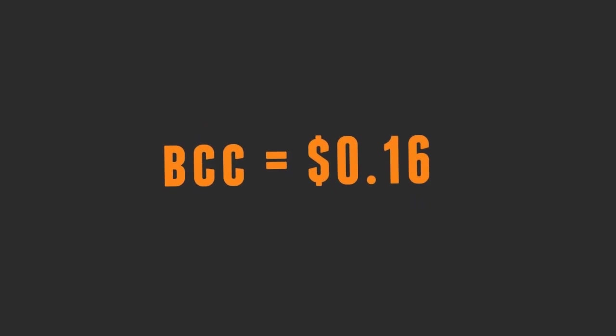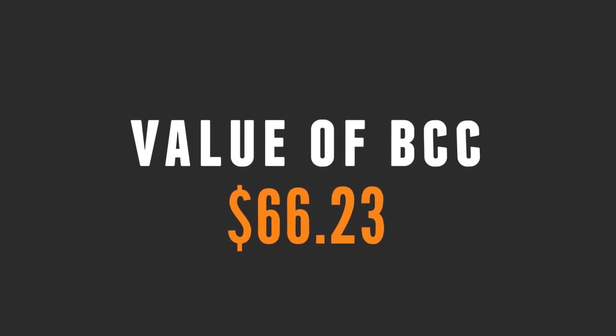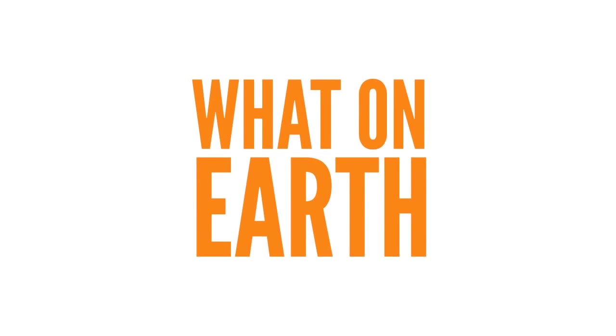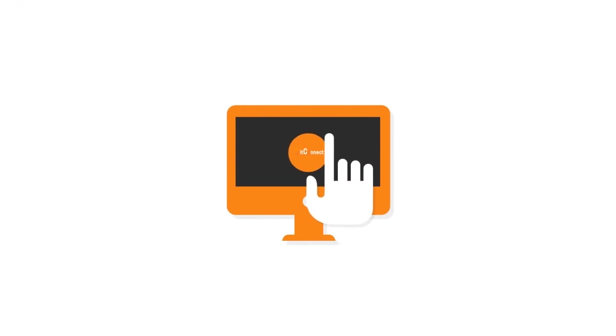In January of this year 2017 the value of a BCC was 16 cents and at the time of making this video the value of a BCC was $66.23. That's a gain of almost 400 times plus. So what on earth are you still watching this video for? Sign up.